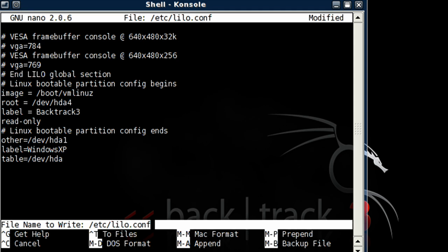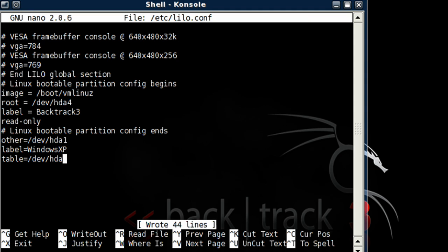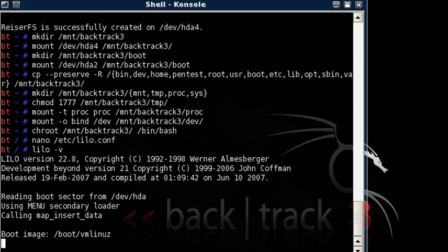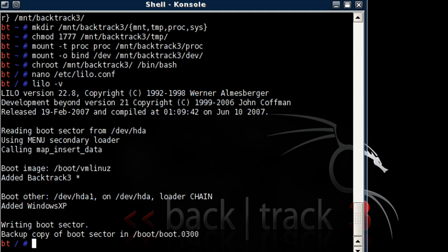And then we're going to hit control O. Then we're going to hit enter, and ctrl X. Then we're going to type in lilo -v. And if you get no errors, that means everything looks good. Then let's type in exit, and reboot.